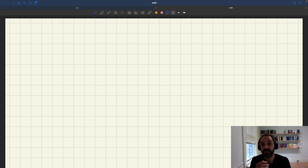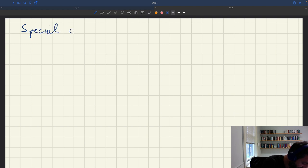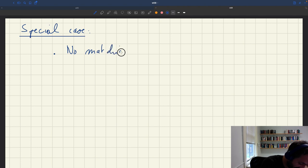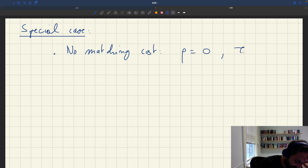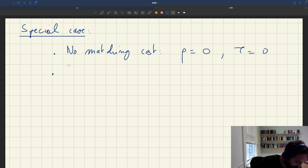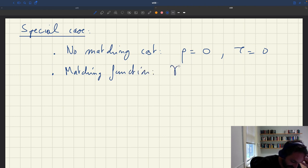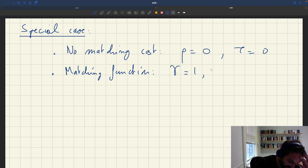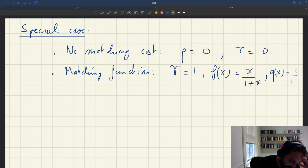Let's set up that special case of the model. We make two special assumptions. First, we assume there is no matching cost, so the parameter rho equals zero and the matching wedge tau equals zero. Second, we assume a special matching function where the parameter gamma in our CES matching function equals one. This gives us f(x), the selling probability, equal to x over (1+x), and q(x), the buying probability, equal to 1 over (1+x).